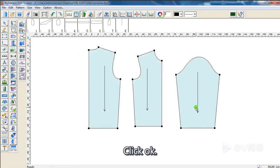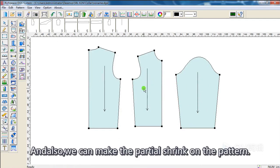Click OK. And also, we can make partial shrink on the pattern.